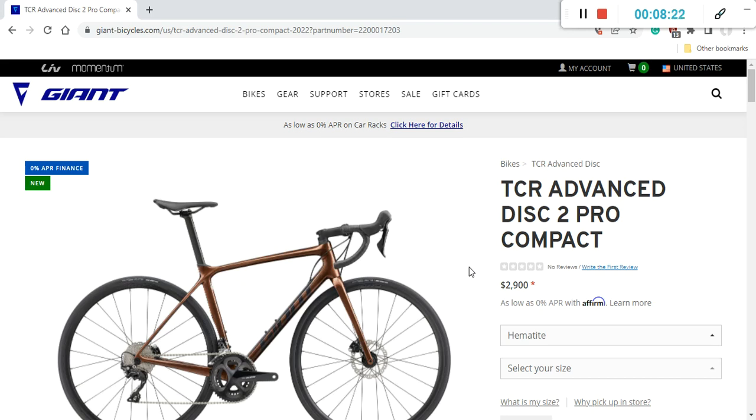So in summary, considering the retail price of $2,900 US dollars, what is my advice to you? Should you just go ahead and buy it, or should you maybe just consider this bike? I would definitely say that you should go ahead and buy this bike, because considering this retail price of $2,900 US dollars and everything that you get with this bike, I just think it's a superb offering from Giant.